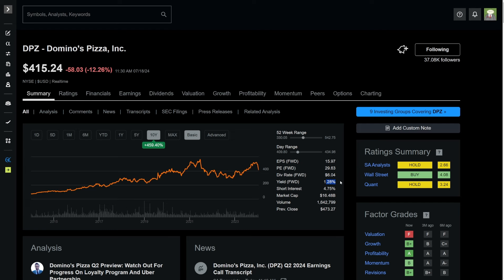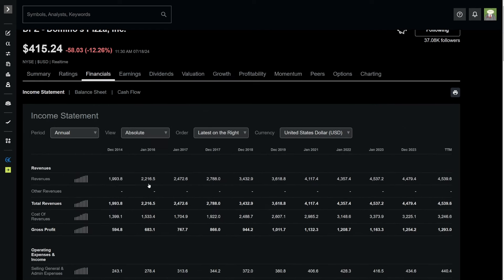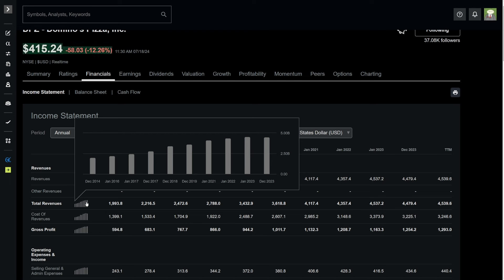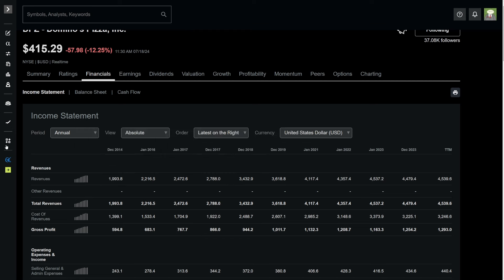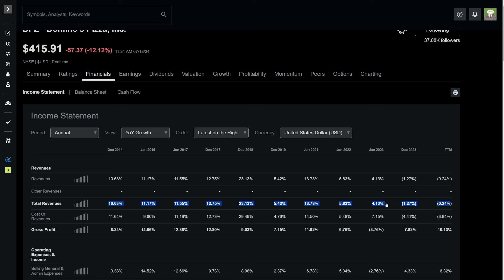For a company like this, we're going to have to see some incredible growth metrics from Domino's to justify this forward price to earnings ratio, sitting on a dividend yield of 1.3%. We can take a look at the financials of Domino's Pizza, and their revenues do look strong. They have been growing year over year over year, although in the past two years, the revenues have actually kind of flattened.